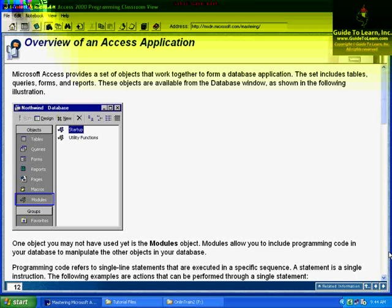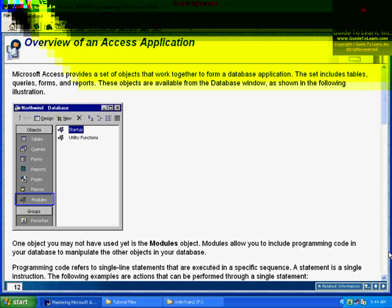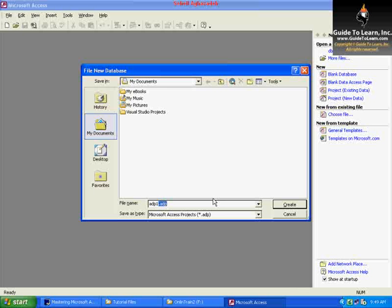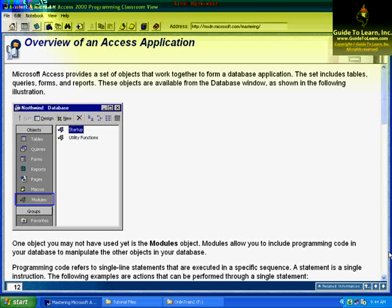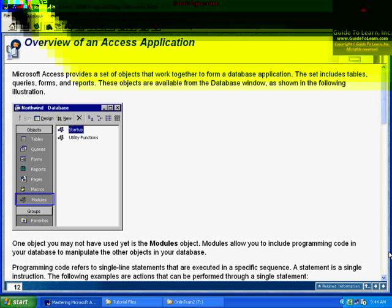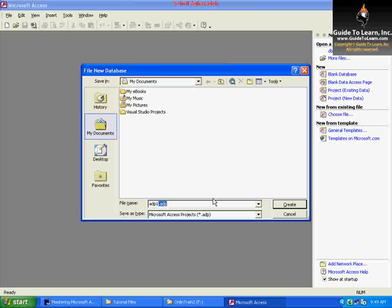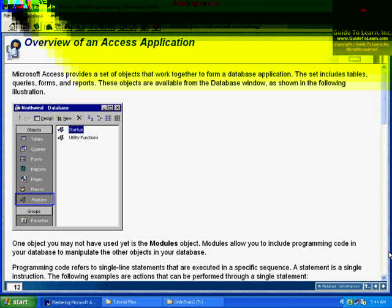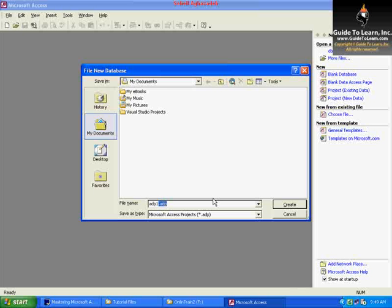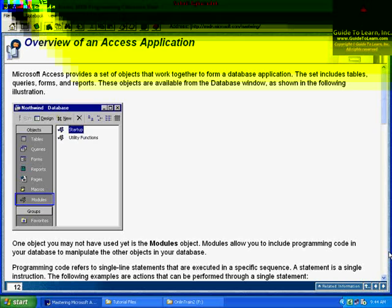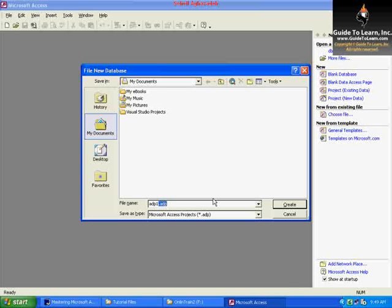So what is ADP, once again? Imagine you have an MDB database, the old-fashioned way of dealing with Access, and now your company gets bigger. Your company wants to have security, concurrency, transaction support, and stored procedures. Many different things that SQL Server and Oracle give you.